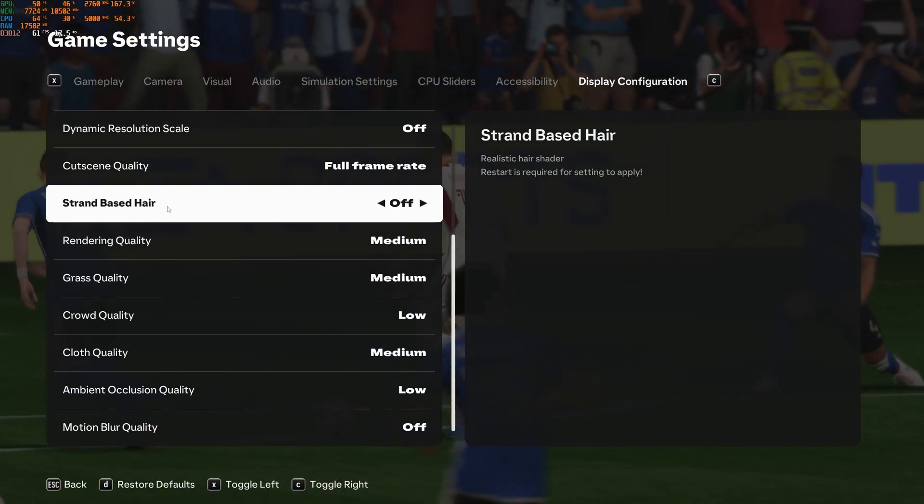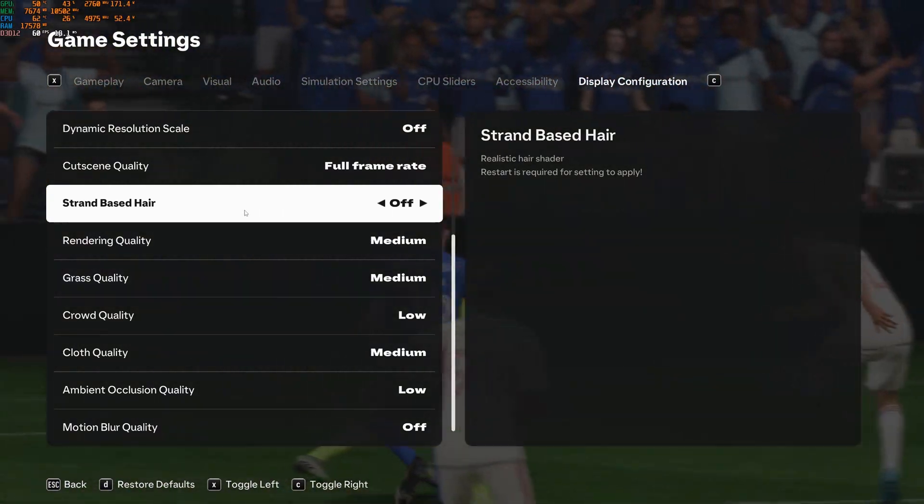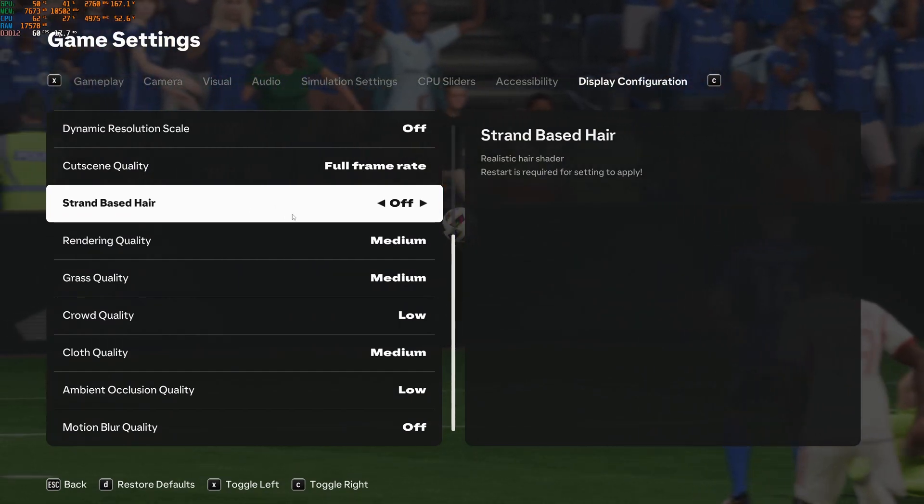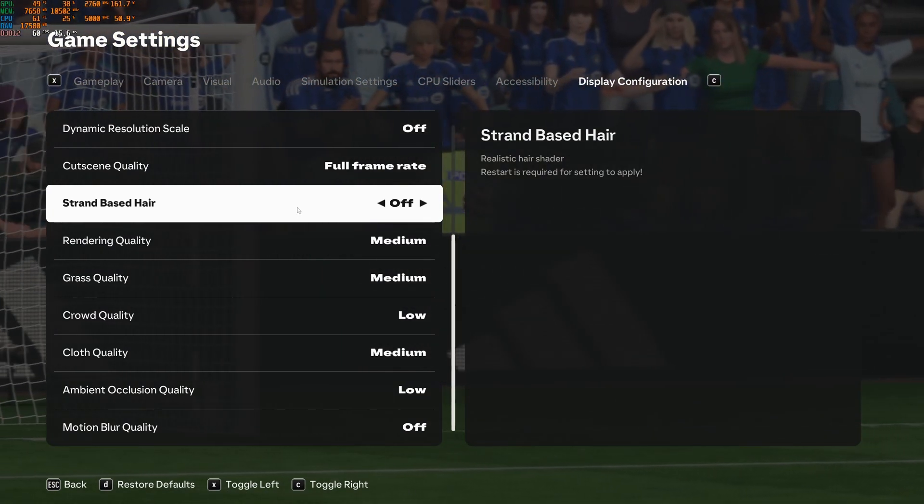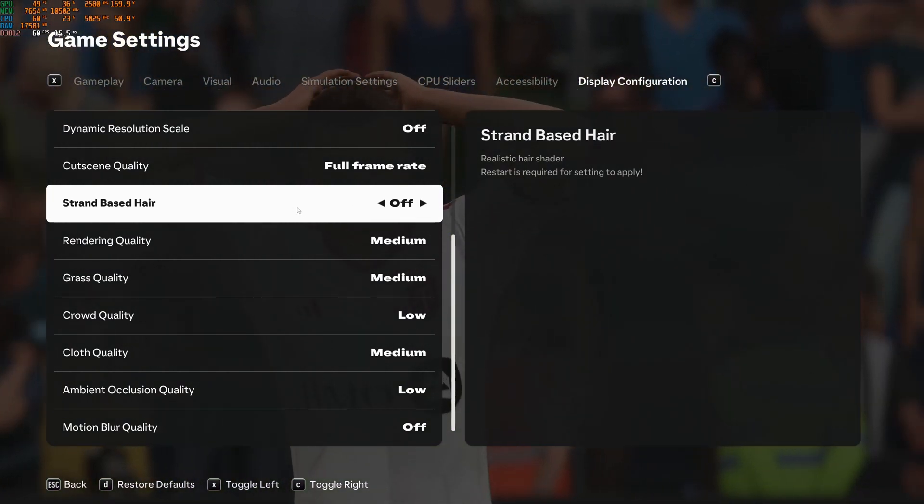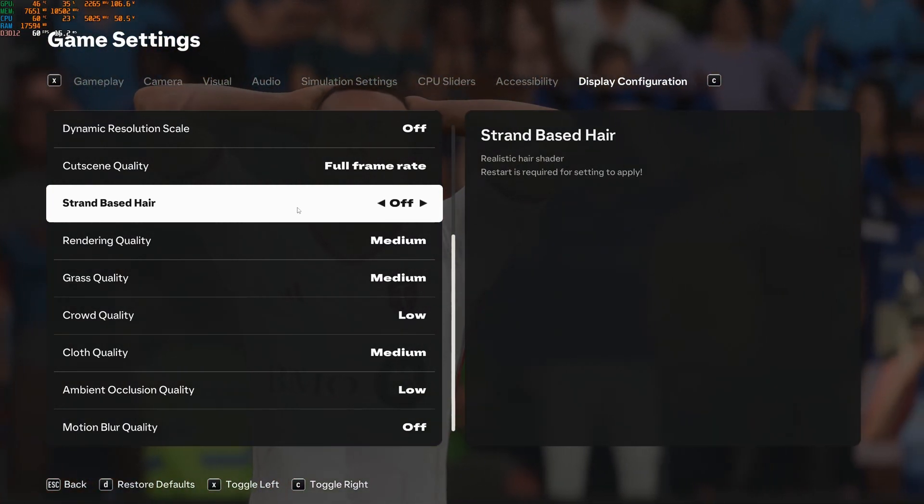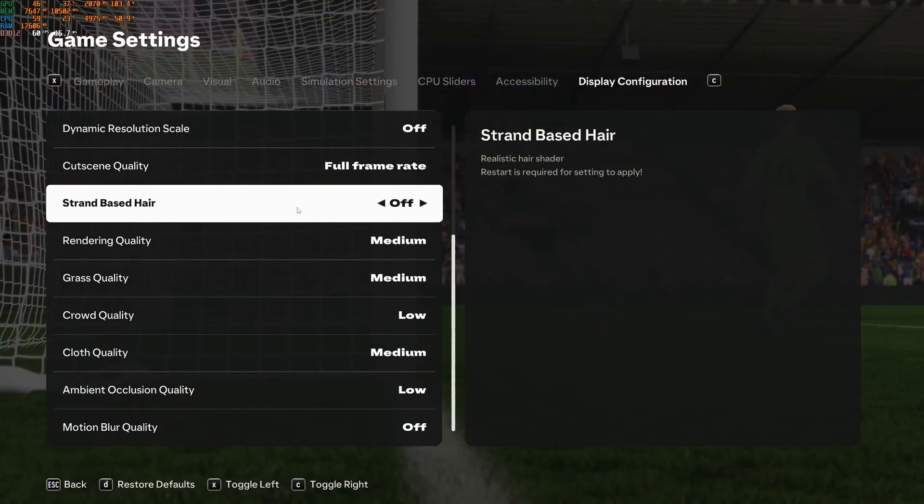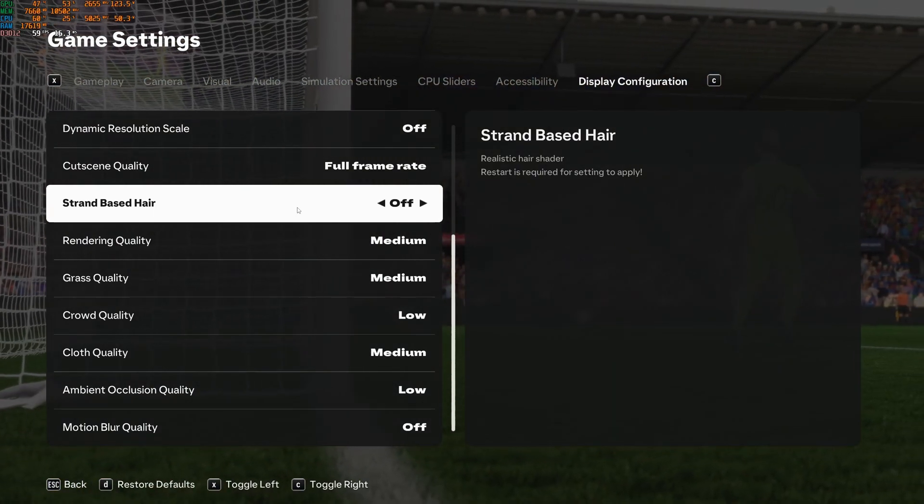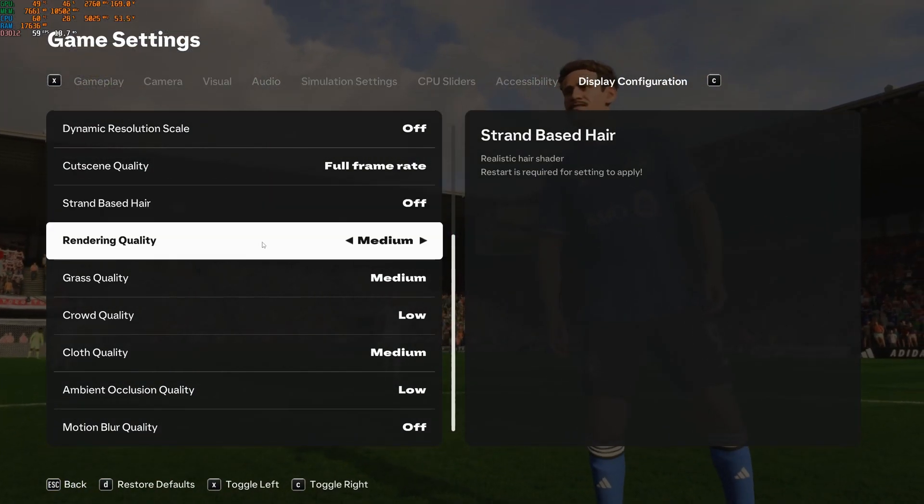So the first one is strand-based hair. This one I recommend to deactivate it. You're going to get a nice 4% boost and it's going to stabilize a lot of your FPS if you're playing on an older computer. If you have a recent computer, this one should not be a problem honestly.